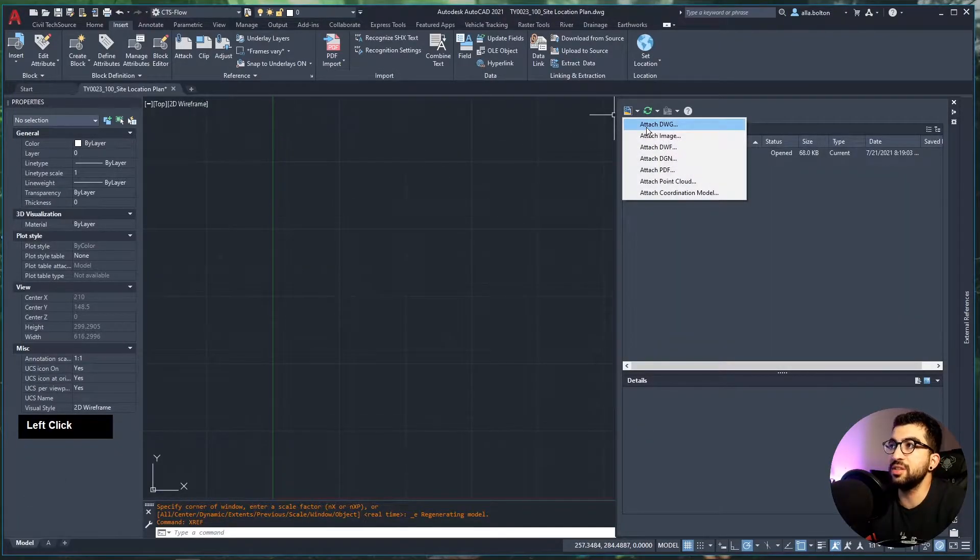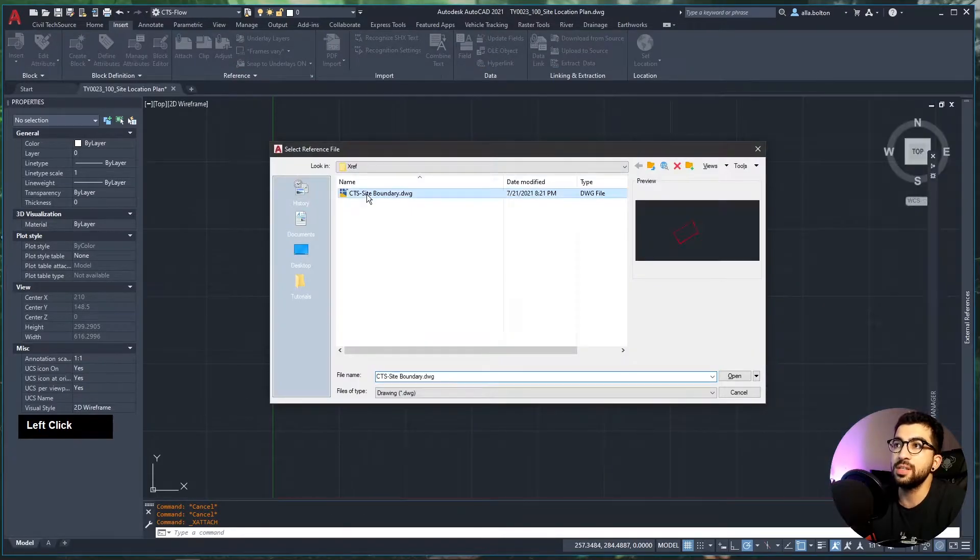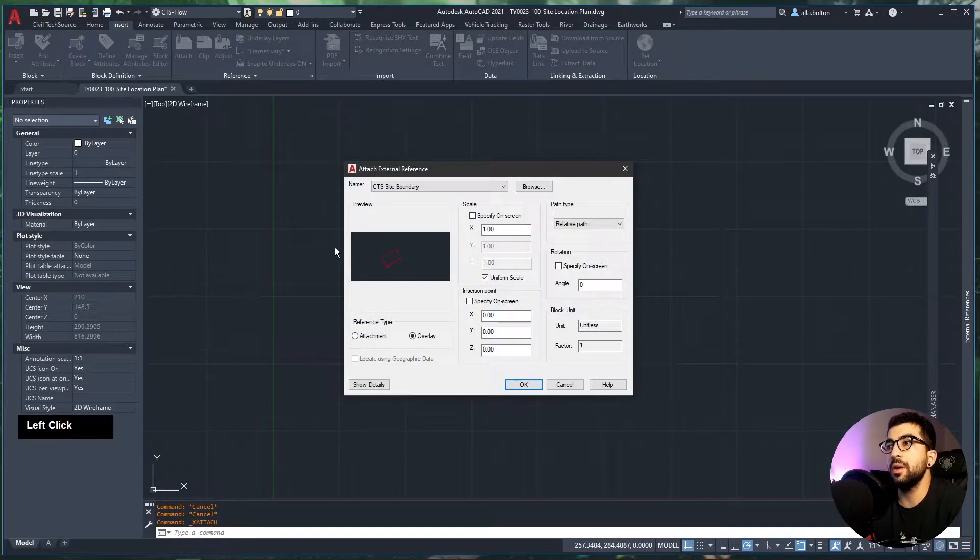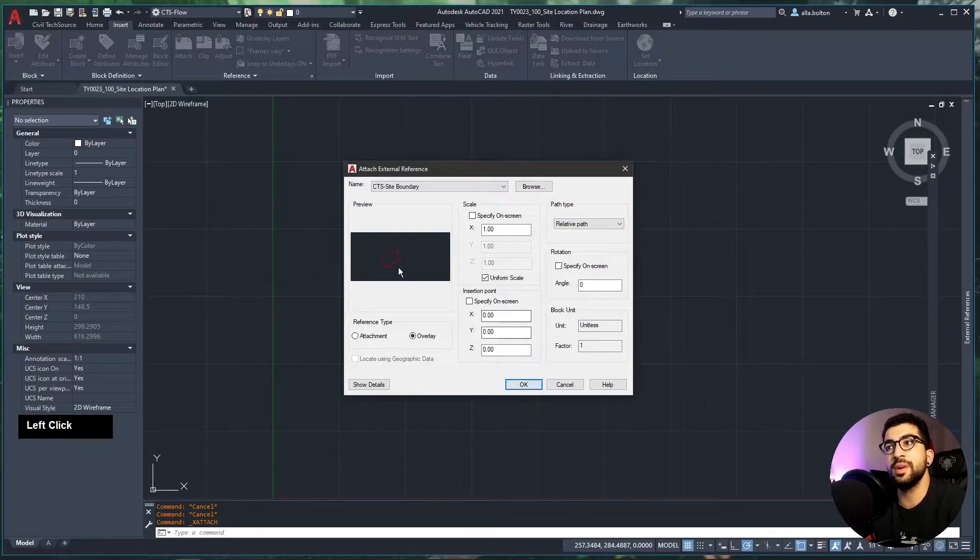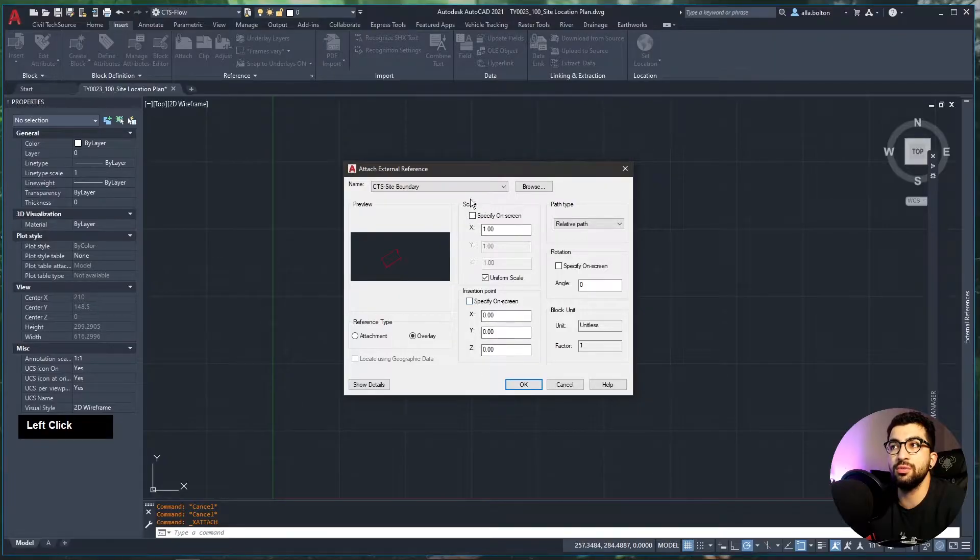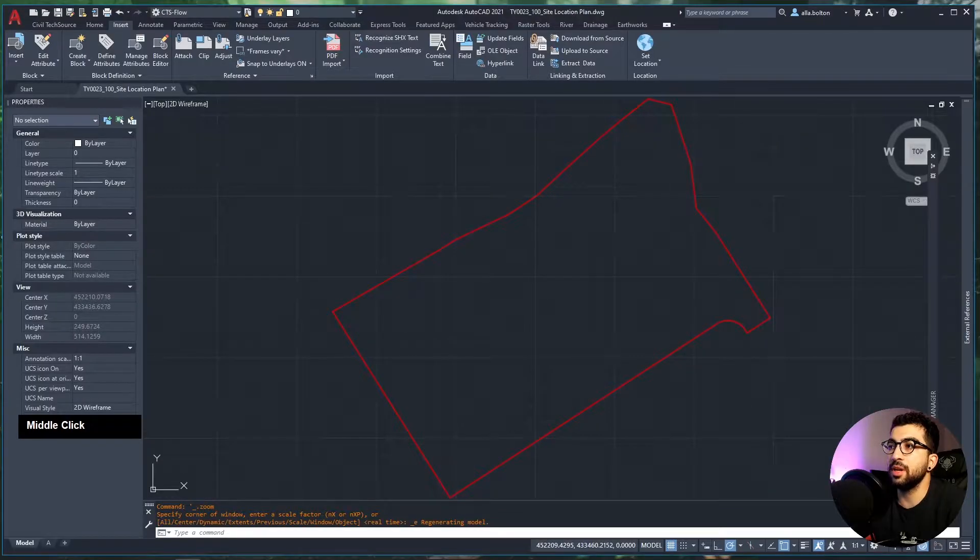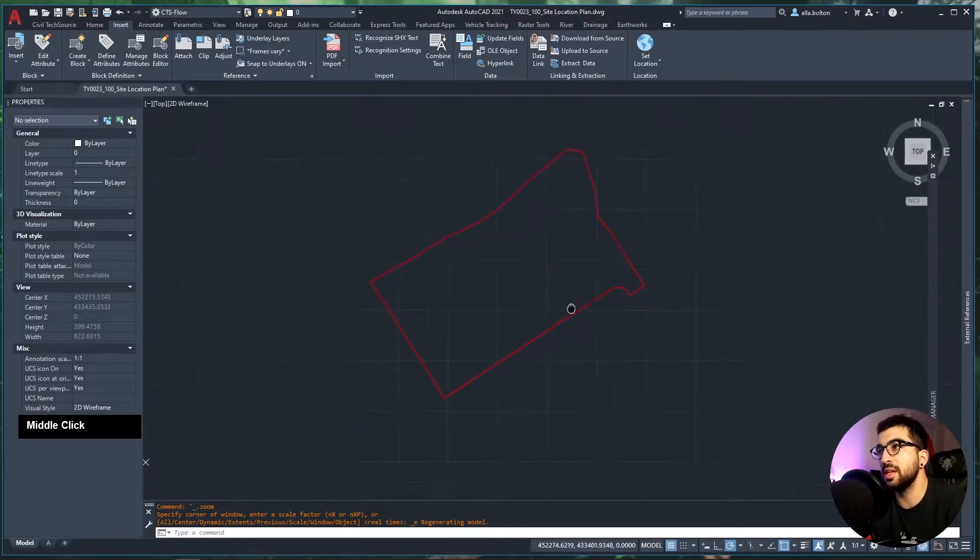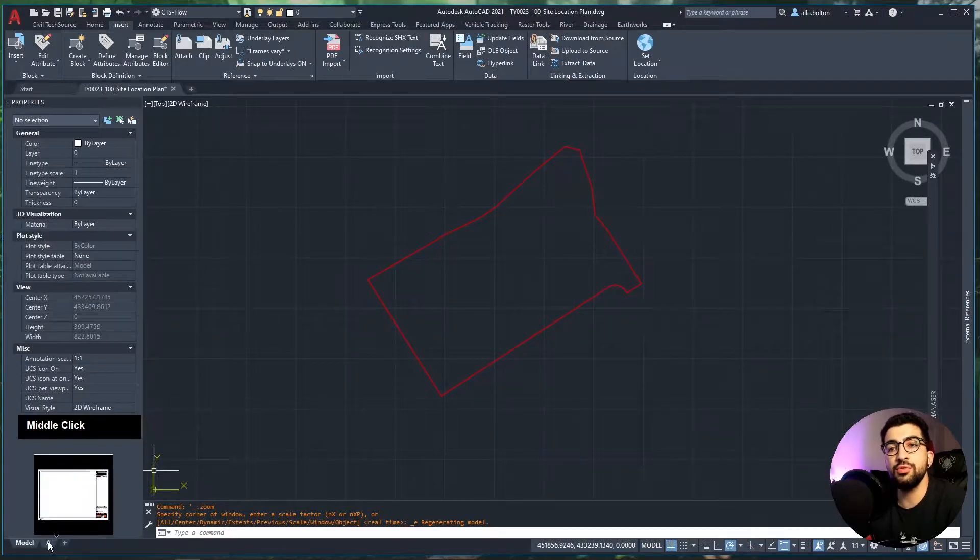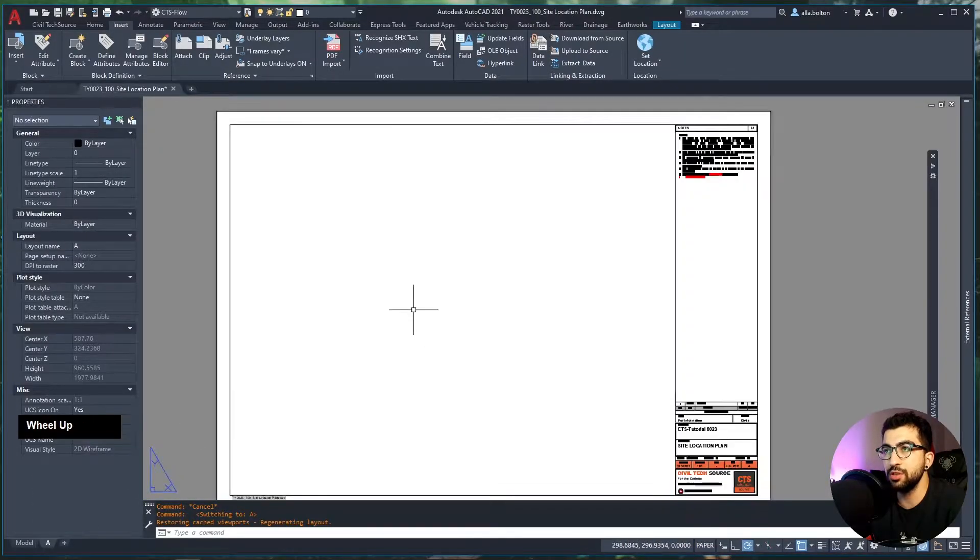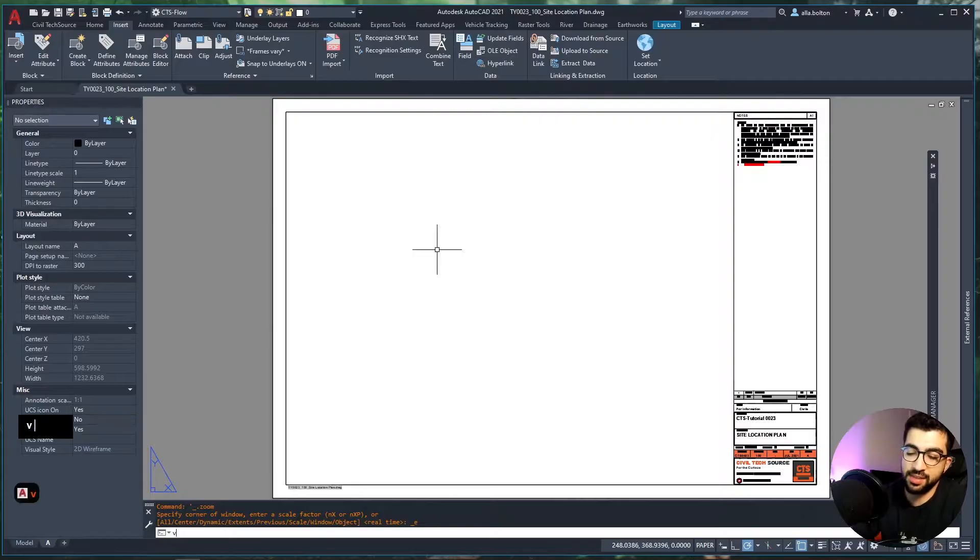Hit open, and I'm going to leave the settings as is because I know my site boundary is drawn correctly, so I don't need to change the scales or insertion point. Hit okay, then double-click my middle mouse button to zoom extents. Now I'm going to go to paper space.